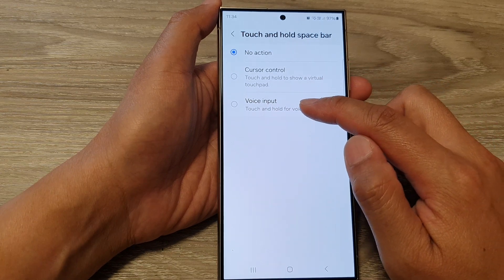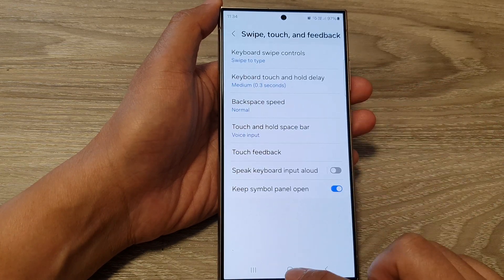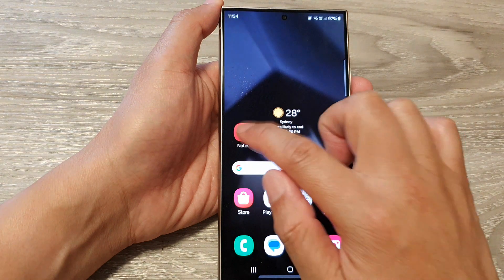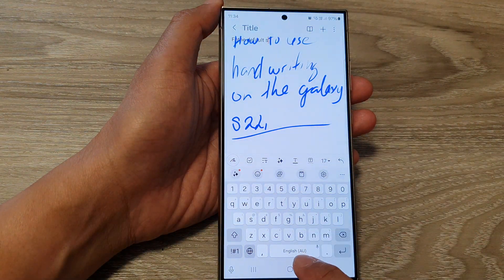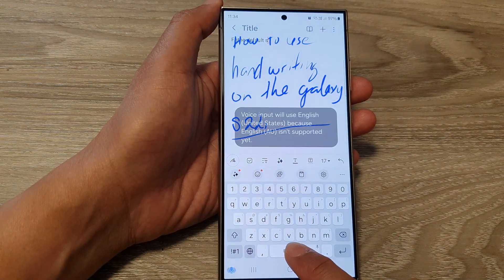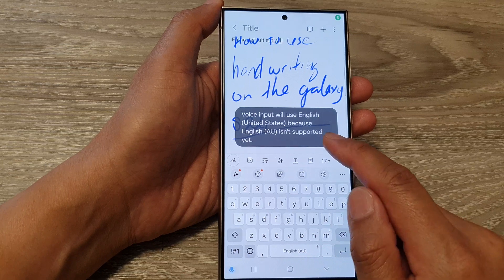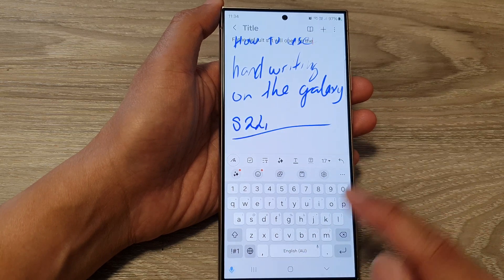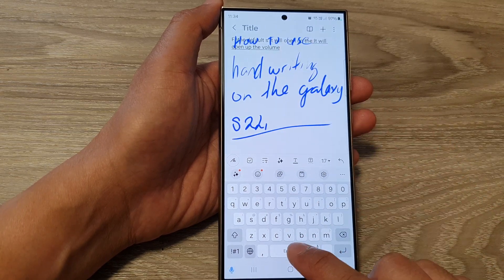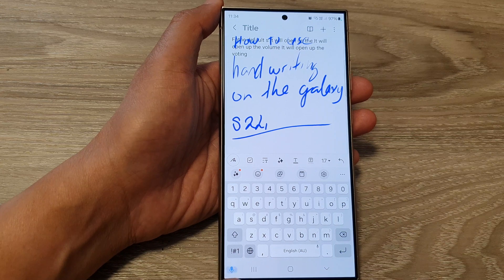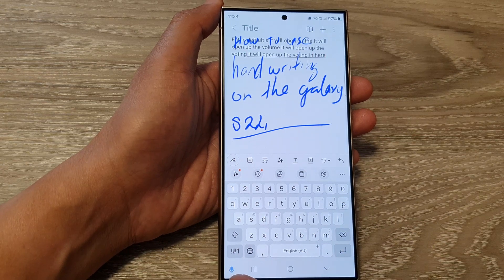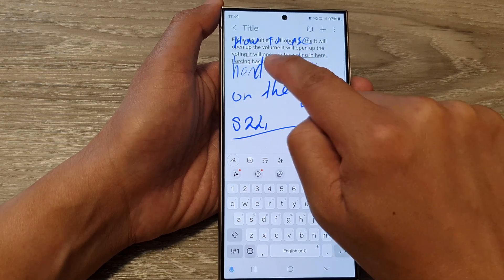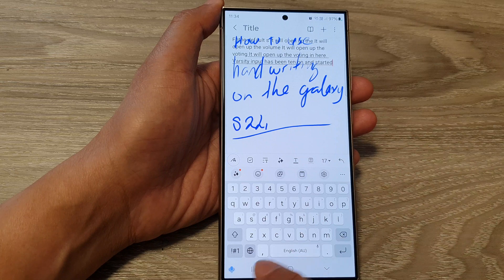If I select voice input, you can see that if I touch and hold on my space bar, it will open up the voice input. Voice input has been turned on and it started to write.